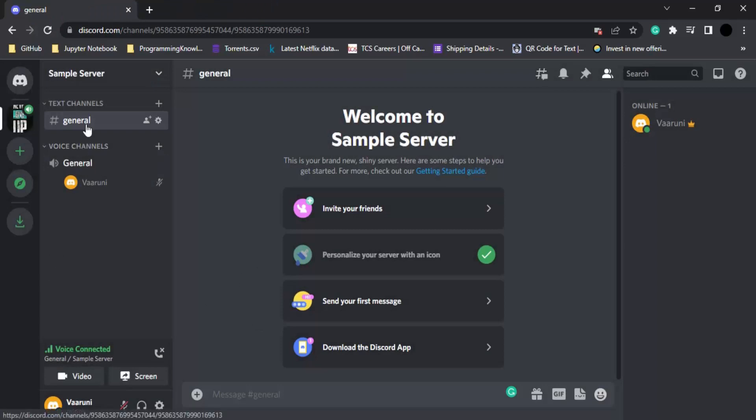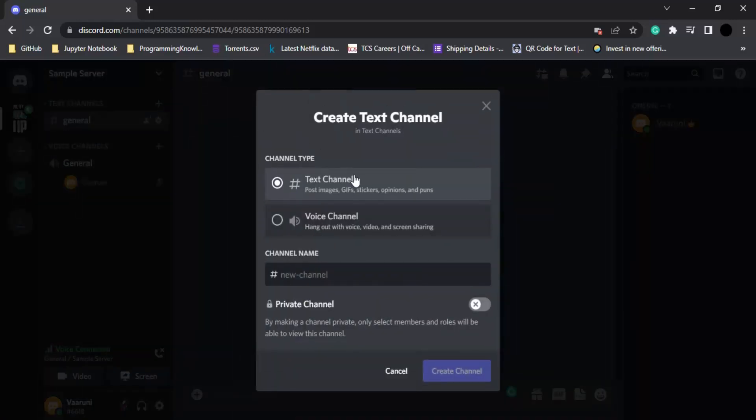Let's just go back to our text channel for now, that's the general channel. Here we can just click on this plus icon to create a new channel. When we are creating a new channel it asks us what type of channel we want to create, like whether we want to create a text channel or a voice based channel.